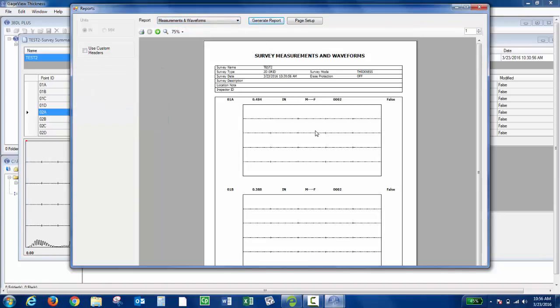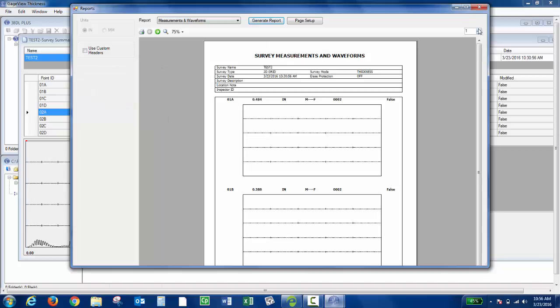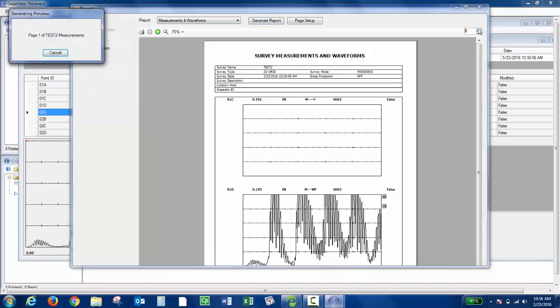These ones didn't have waveforms, but if I go to the next page, this one did.